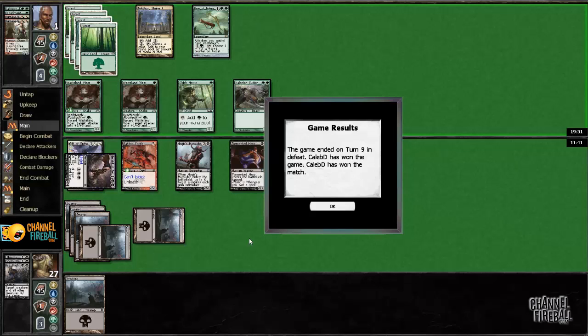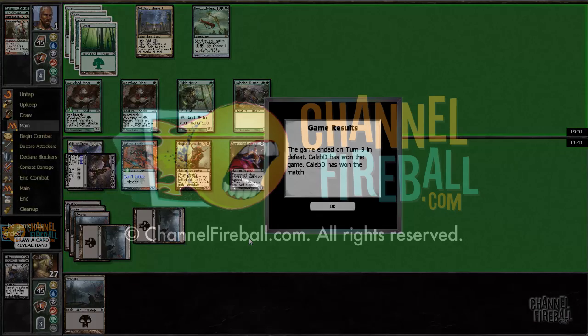All right and that's the match. Gift of Orzhova taking two matches. I only run two of the cards so that's pretty sick. All right, see you guys in the finals.